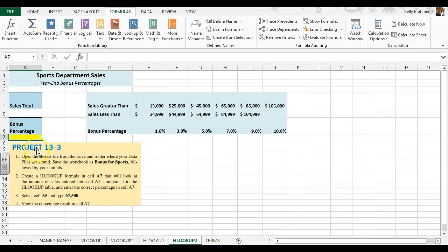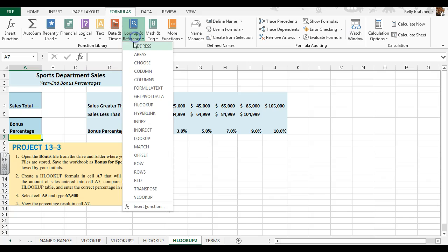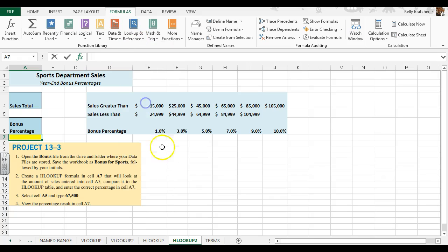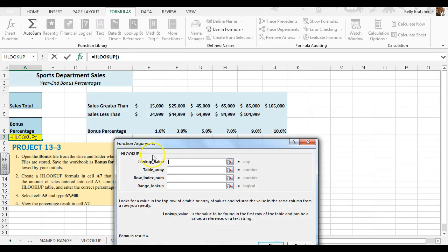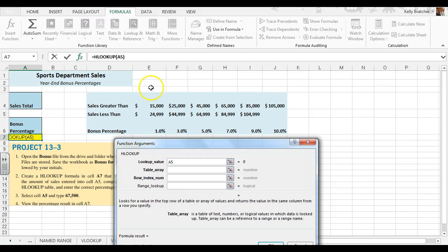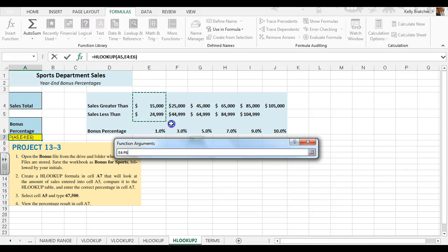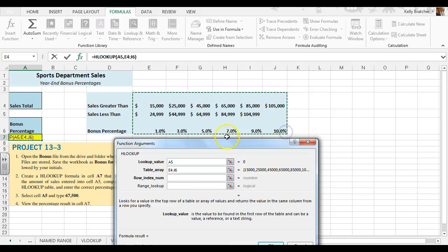We're going to do another HLOOKUP table, and we're going to start by putting our formula here, by going to lookup, getting our HLOOKUP. We want it to look for the sales total. We then want it to look through this table. I'm going to select the numbers only.